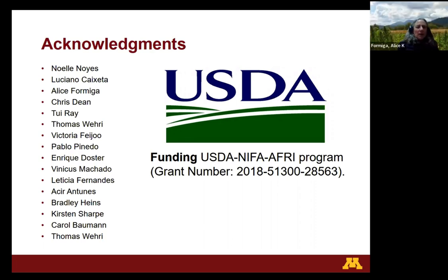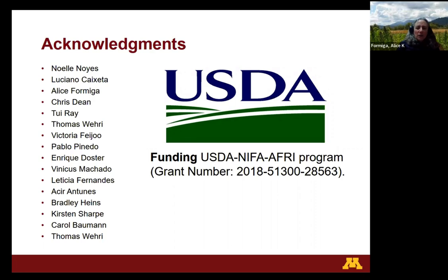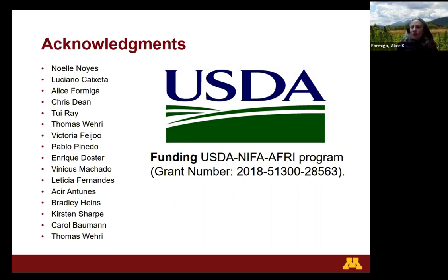We have plenty of time now for questions and answers. We have several experts from this project present with us as panelists. If you have any questions about Felipe's work or any general questions about mastitis on organic dairy farms, feel free to type them into the Q&A box or into the chat. Carissa is asking: is there a good method to test for Staph or Strep in heifers pre-lactation?